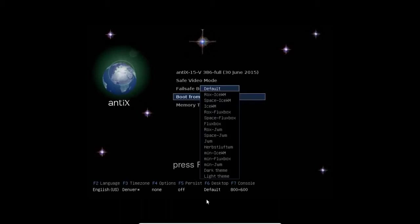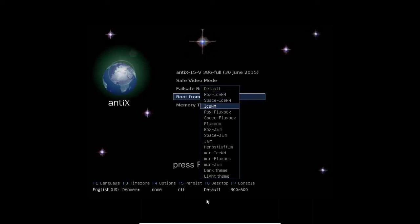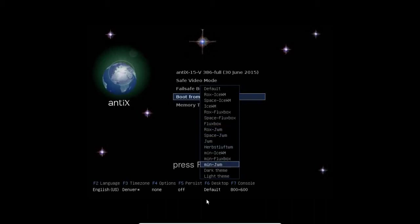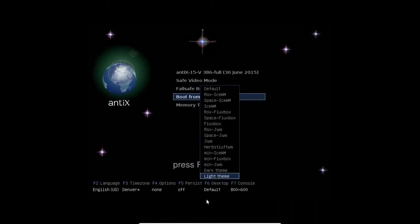F6 lets you set the default desktop environment. I know it looks like there's a lot, but there's really not. What we basically have are three options for each of the desktops: Ice WM, Fluxbox, and JWM. We have a ROX desktop version, a Space FM, my personal favorite file manager version, and we also have a minimum where if you have a truly stripped down or older low RAM machine, this will load a minimal version of the respective window manager as well. You can also set a dark theme and a light theme. The default is actually the light theme, and I'm going to leave it at that.